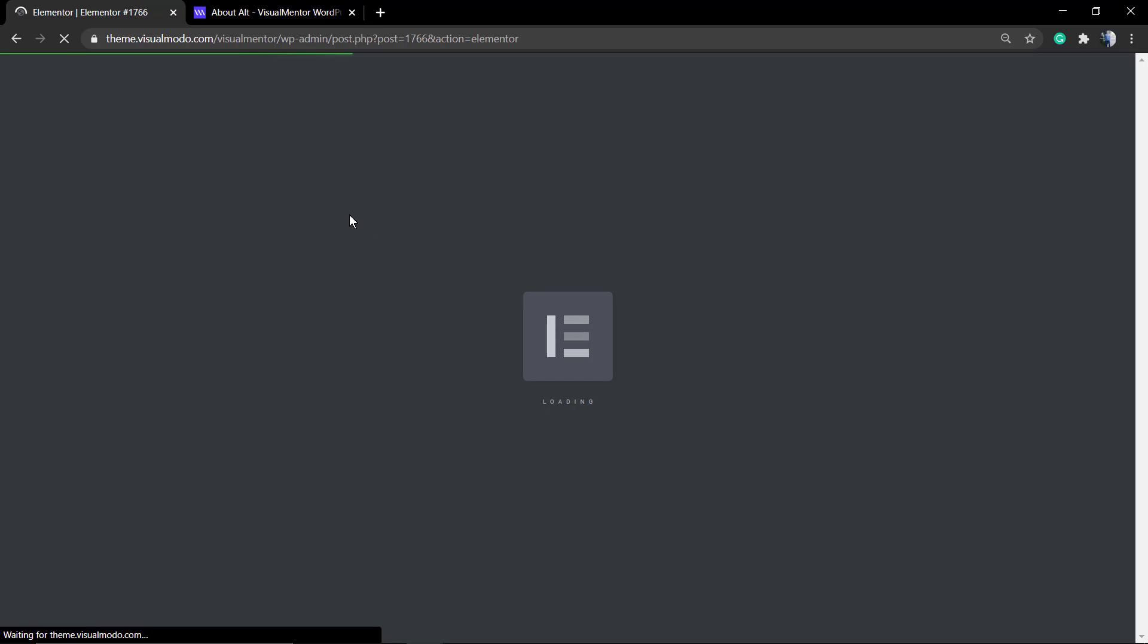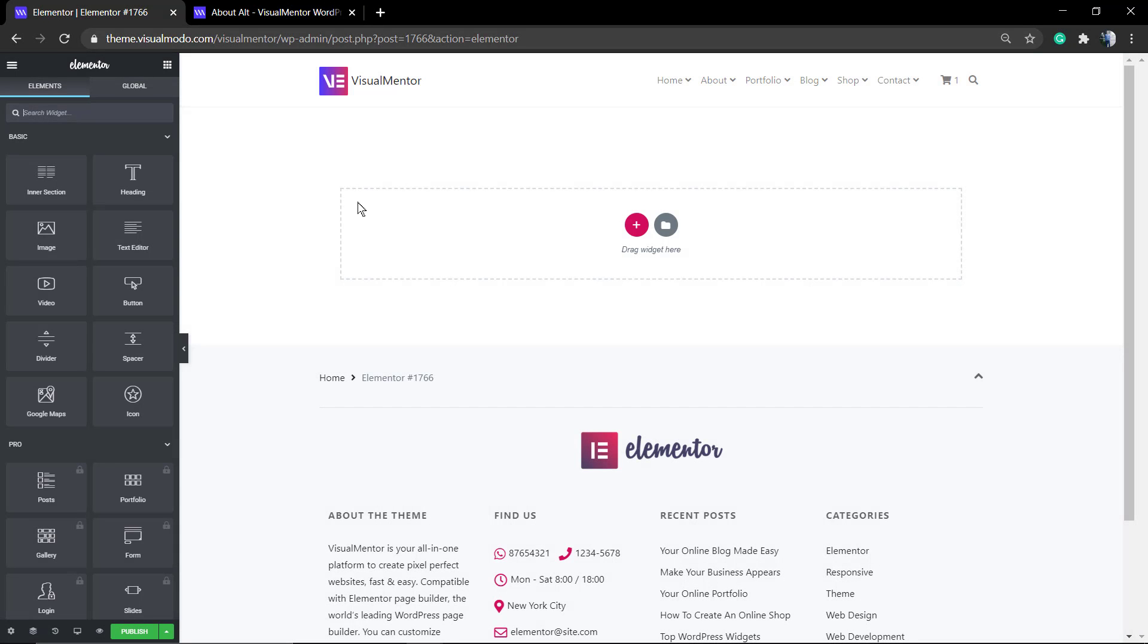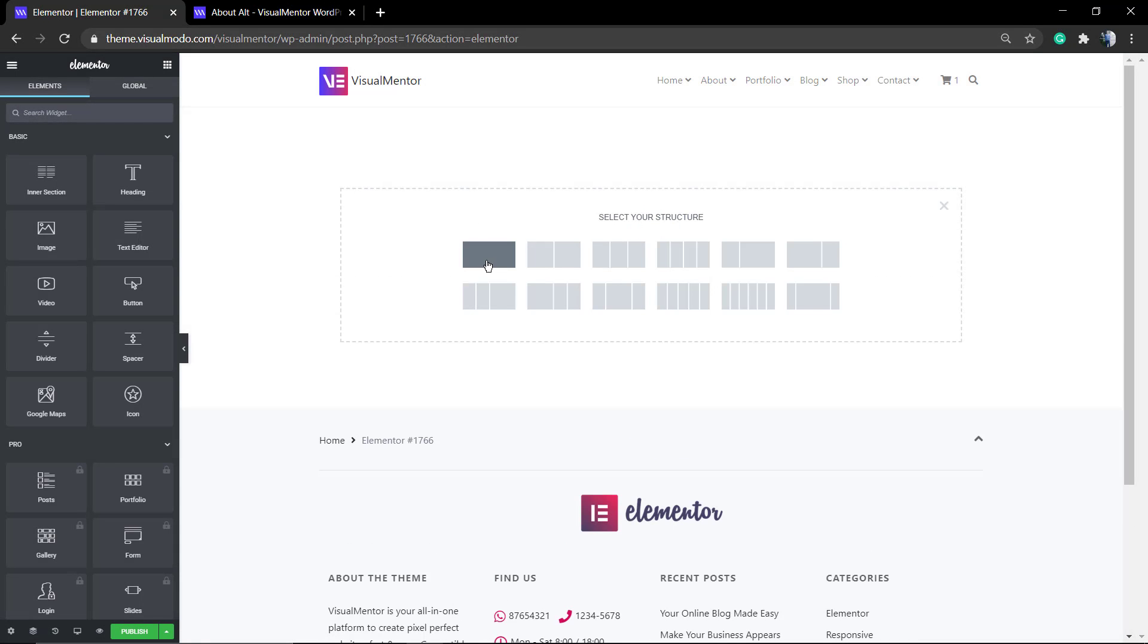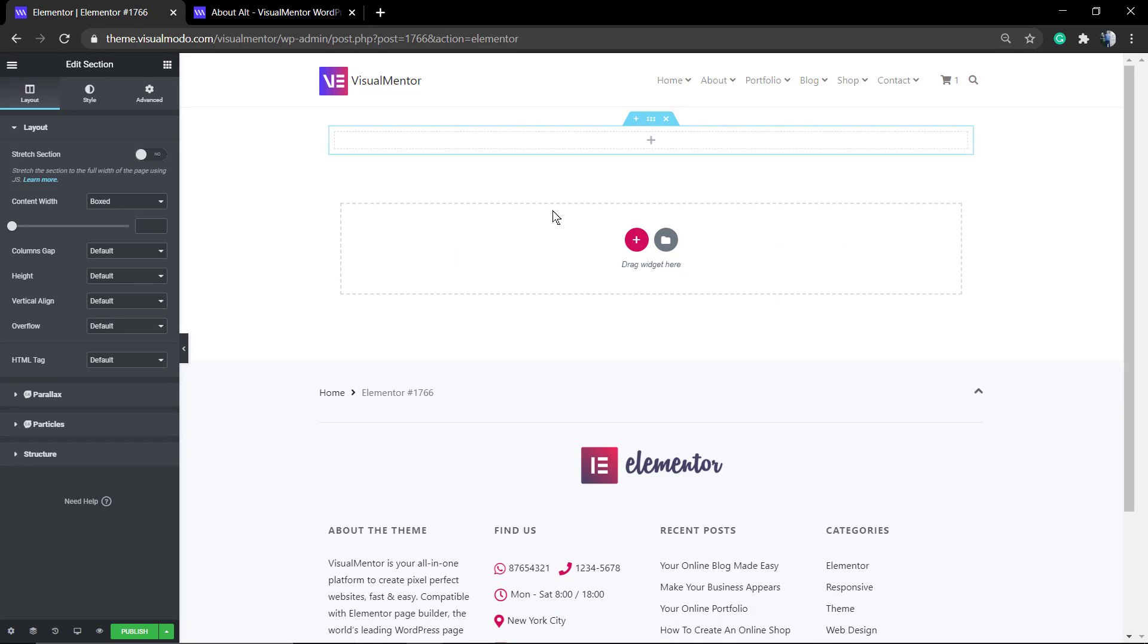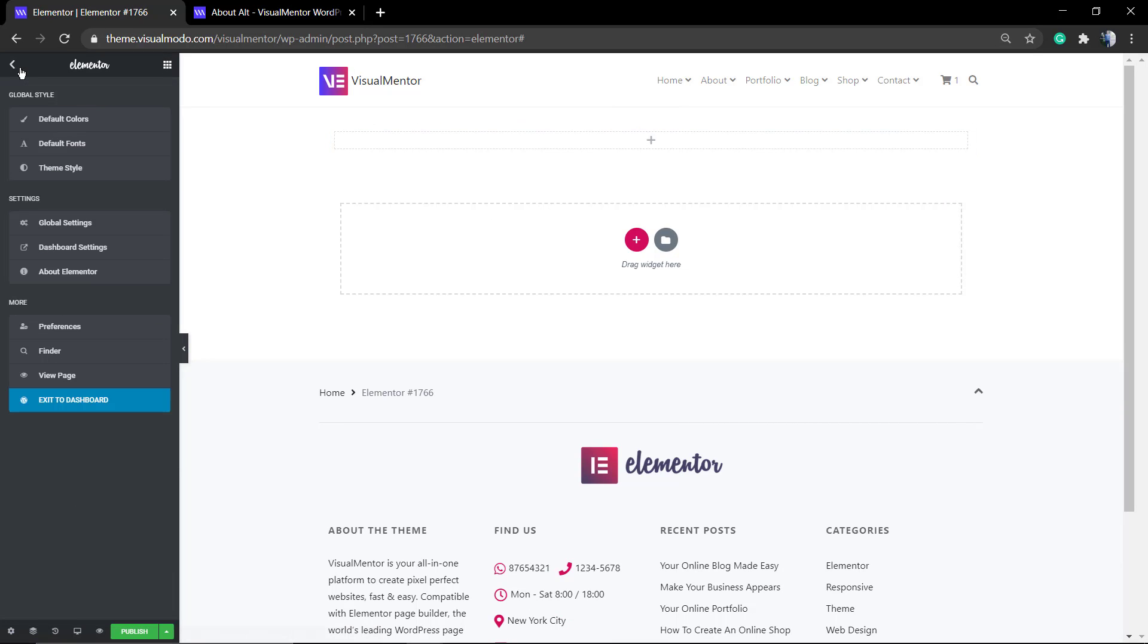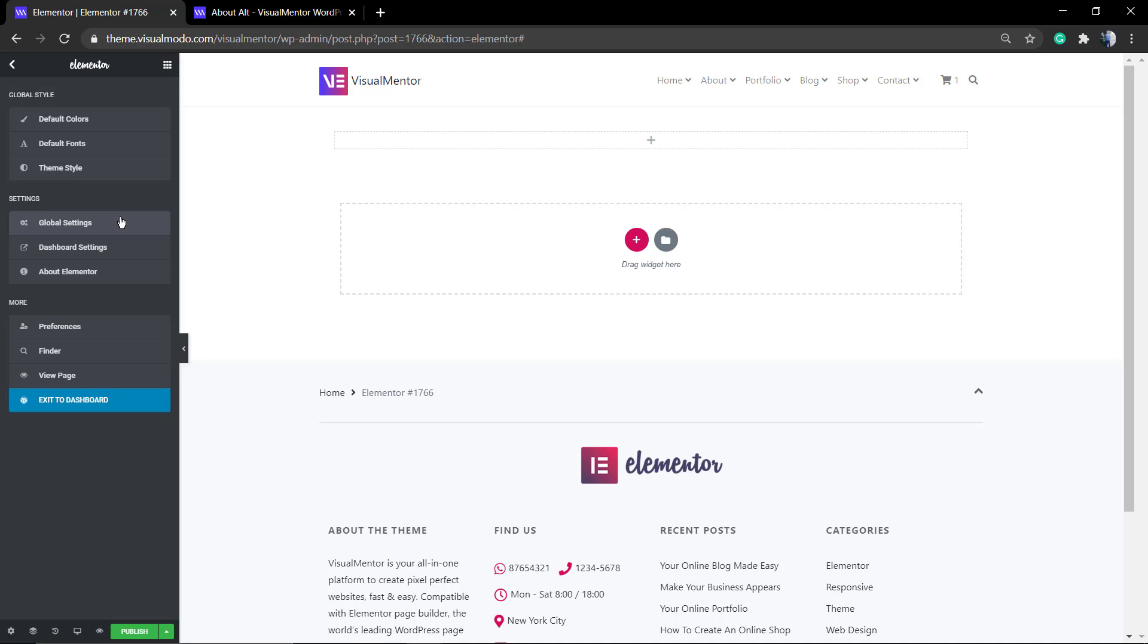In Elementor, you can use the drag and drop system, find your column layout, and apply some elements so we can see the background image working. I'm going to start using a heading and a simple text.